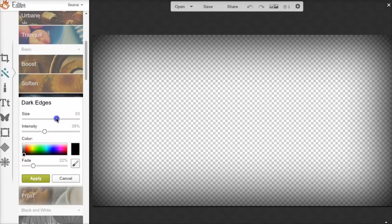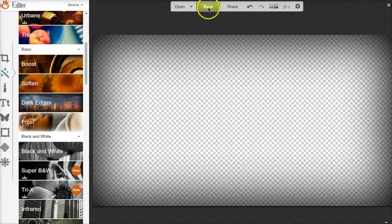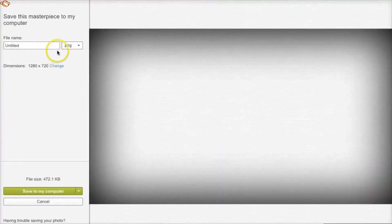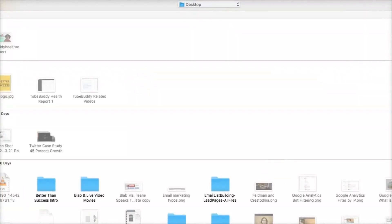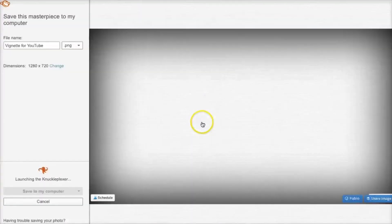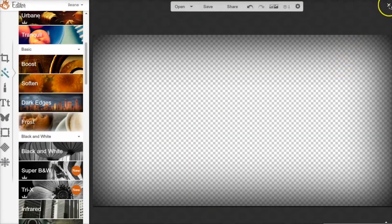One important step: when you save this, it must be saved as a PNG, because a JPEG is not transparent. I'm just going to name this 'vignette for YouTube' and save it right on my desktop so we can find it easily. And now we're done with this step.